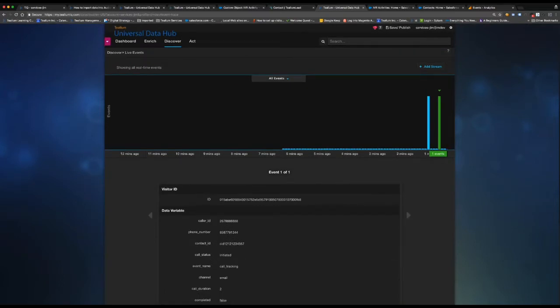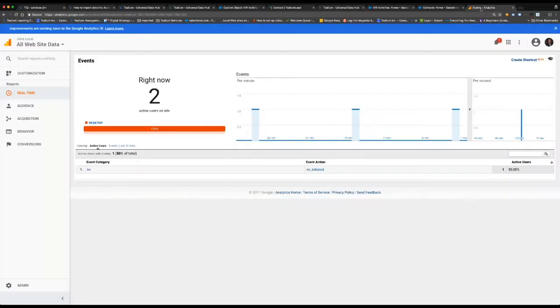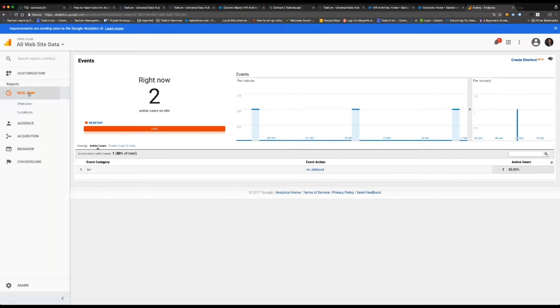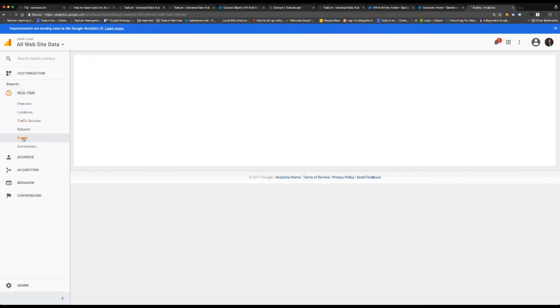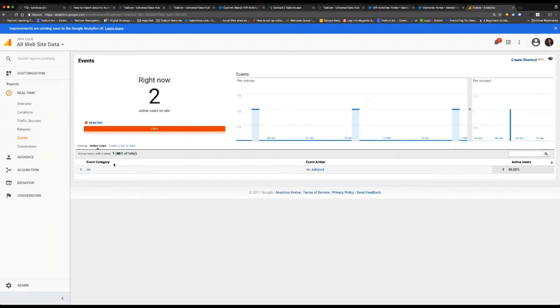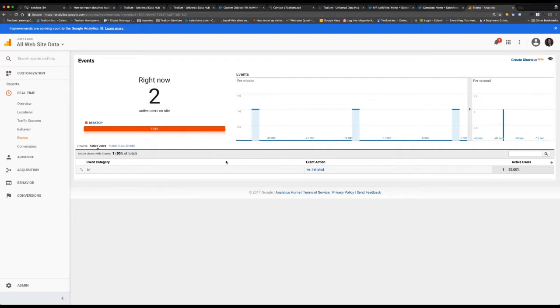So now going into Google Analytics, we'll see that I just had a live visitor event. And then within the events tab, you'll see that I have an IVR initiated and a category of IVR. This is all happening in real time via the measurement protocol.